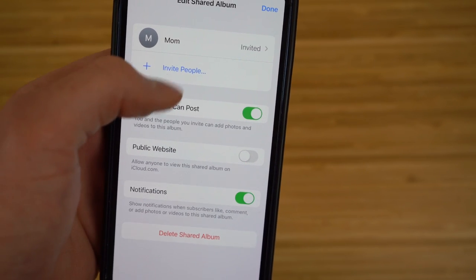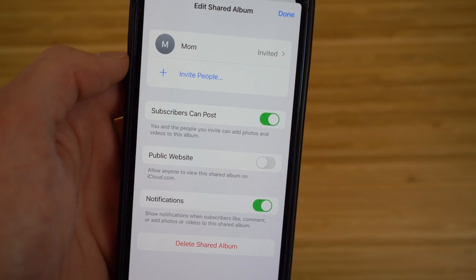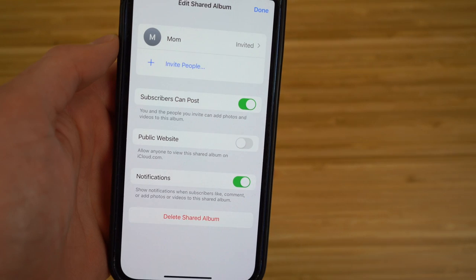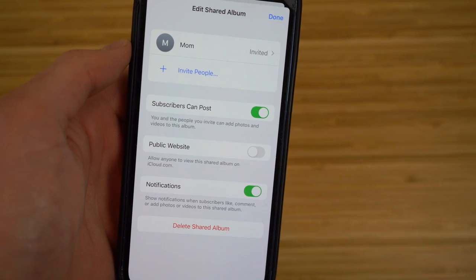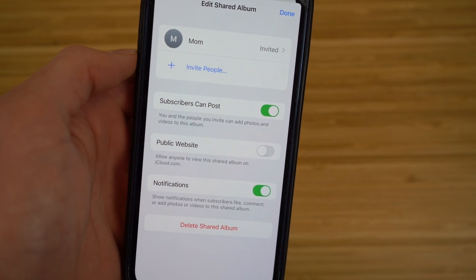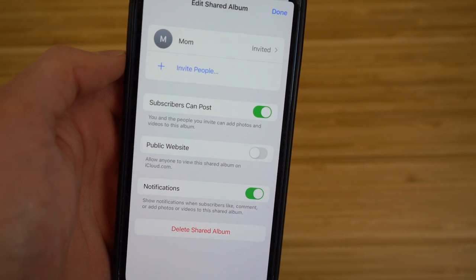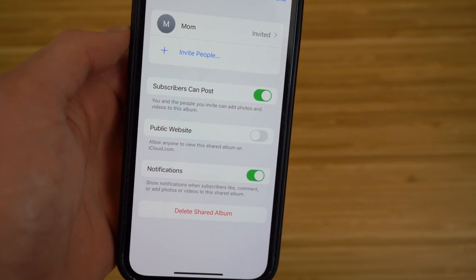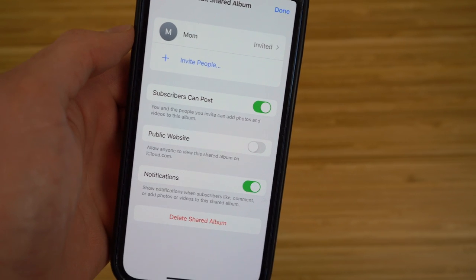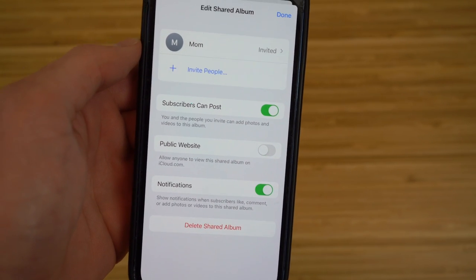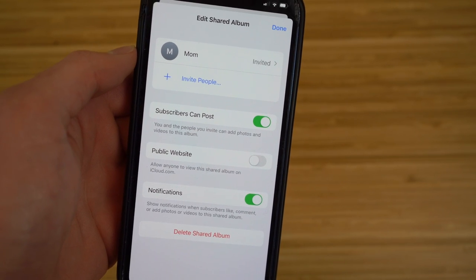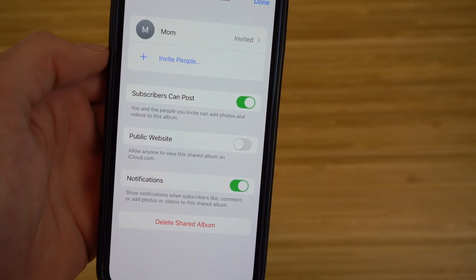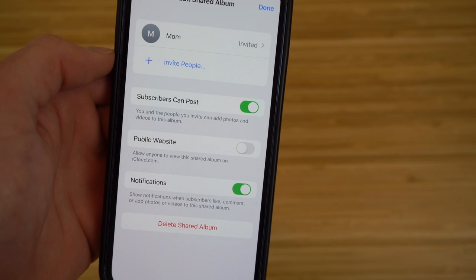There's also an option called 'Subscribers Can Post,' which means everyone in the album can add photos and videos too. There's a 'Public Website' option that allows anyone to view the album on iCloud.com — I'll leave that off. And you can enable notifications to be alerted when someone likes, comments, or adds content.